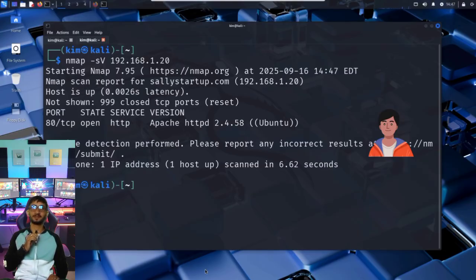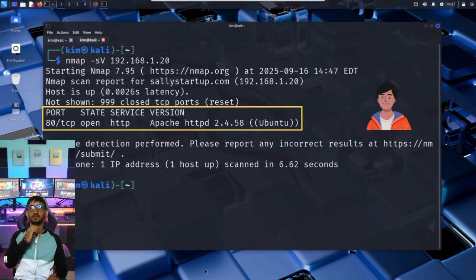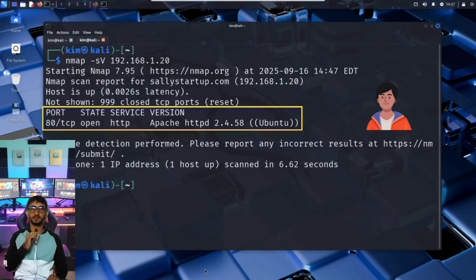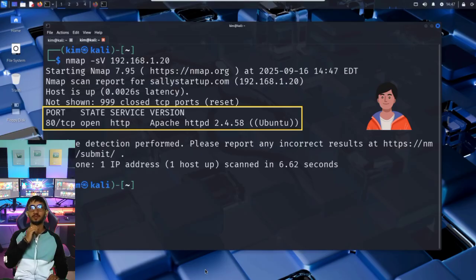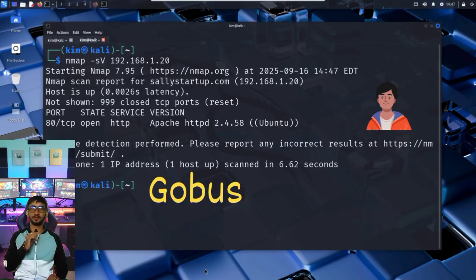The -sv flag tells nmap to scan for open ports and detect the version of the services running on them. And here's the result. Port 80 is open. That's HTTP. And it's running Apache. That confirms the website is being served from this machine. But Kim isn't just looking for what's visible. He's hunting for what's hidden.